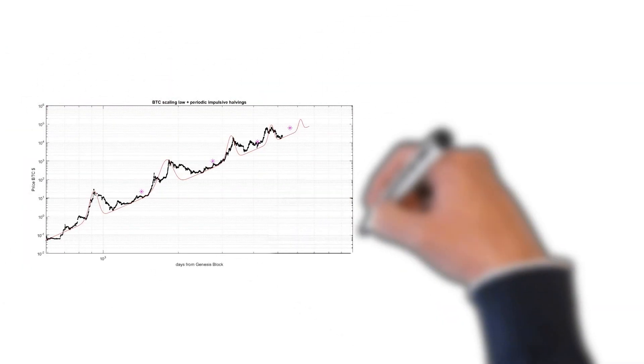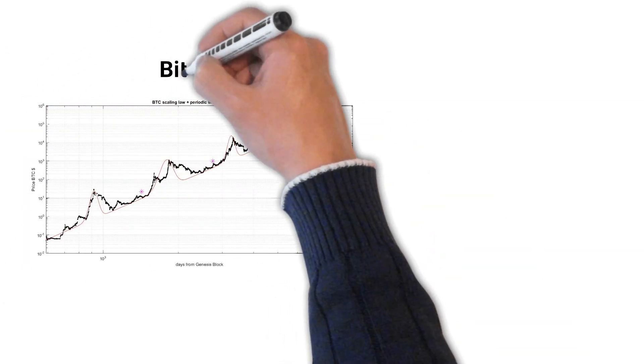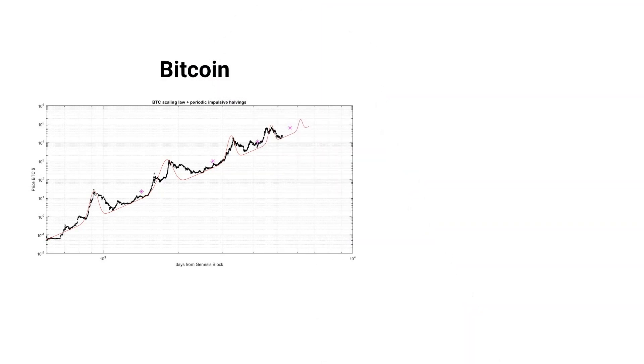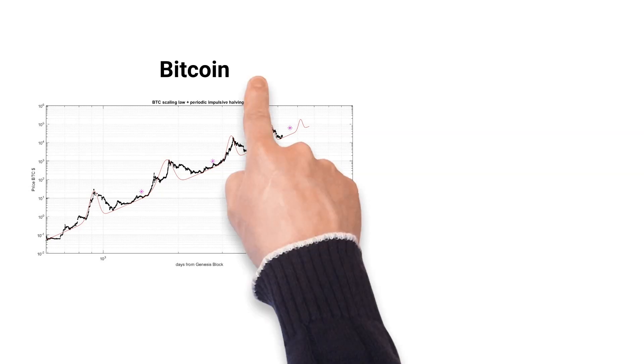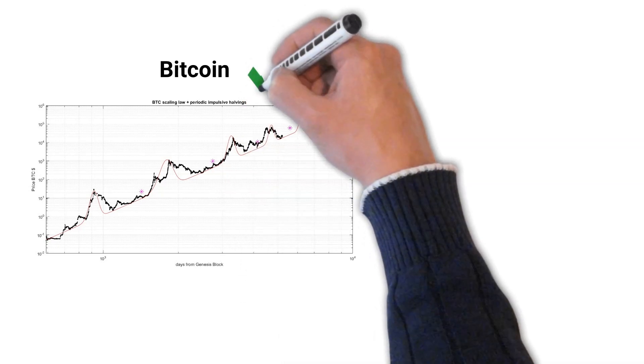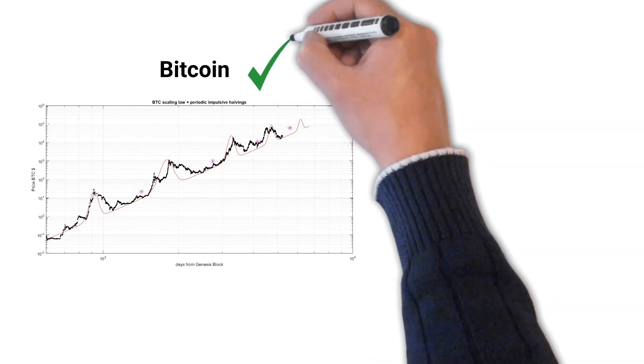Dr. Santostasi discovered that Bitcoin's price action has followed the power law with 95% accuracy for the past 15 years, and this can be clearly visualized by plotting Bitcoin's price action on a log-log chart, where it forms a straight line.